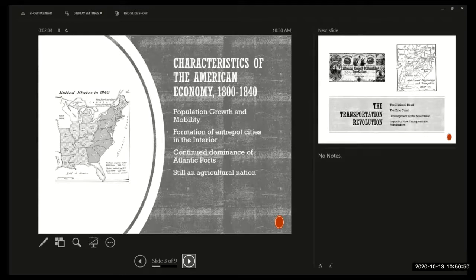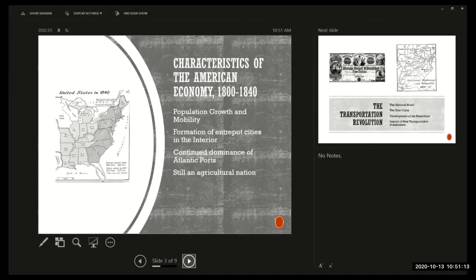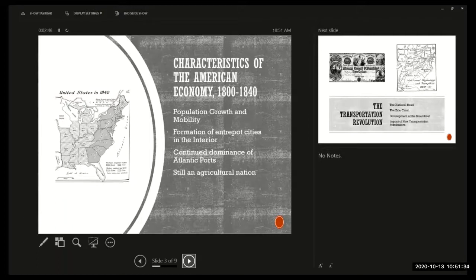Population growth and westward movement were causes of the formation of cities in the interior — cities that we call entrepôts. An entrepôt starts out as a sort of trading area for farmers to trade their excess crops for things that they need, like farm implements and processing of their grain. There tend to be grain mills. Then, as you start to get more influx of population, they begin to specialize in different forms of industry.